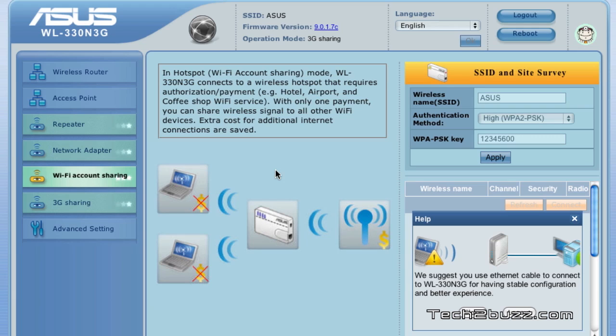Let's say you're in a hotel and you pay for Wi-Fi. Generally while you pay for Wi-Fi you can only access that Wi-Fi on one particular device. But by using this router you can extend, you can actually create your own Wi-Fi network using that single Wi-Fi.